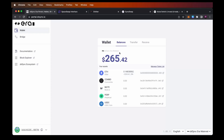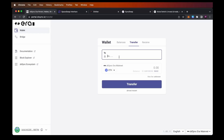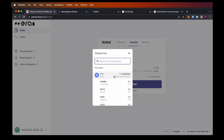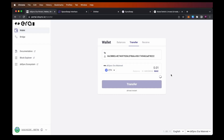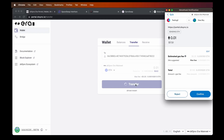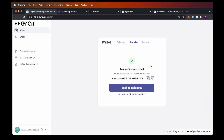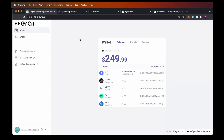Now that we have funds on Era, there are a few things we can do. First, we can transfer funds to another wallet — between our own wallets or to someone else. Just type the recipient address in the field, select the currency (you can choose USDC or other currencies if you have them), type the amount, and hit transfer. I'm pasting a test address and typing 0.01 for testing purposes, then hitting transfer. We can see the maximum fee, click confirm, and the transaction was already submitted.